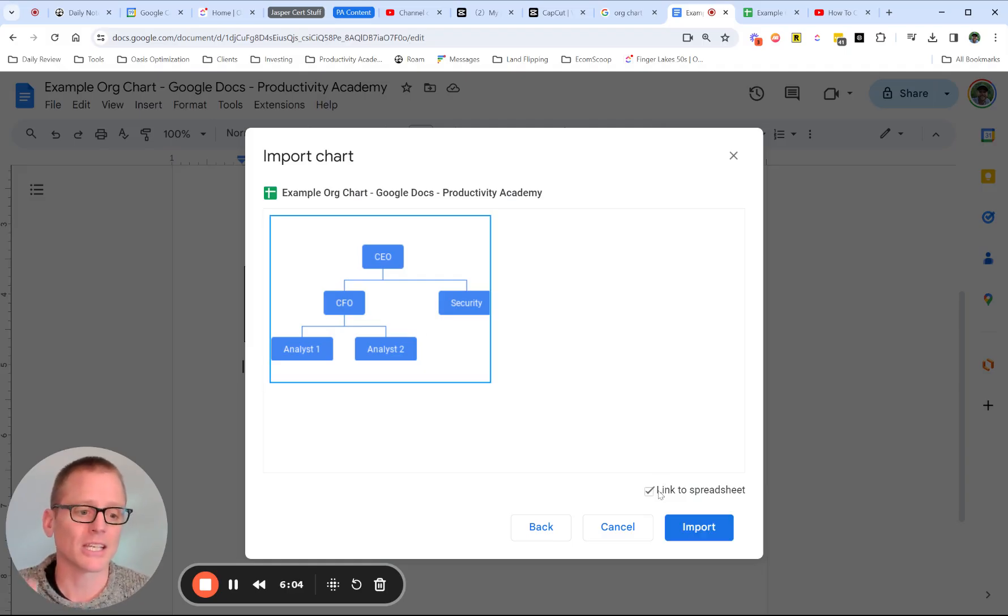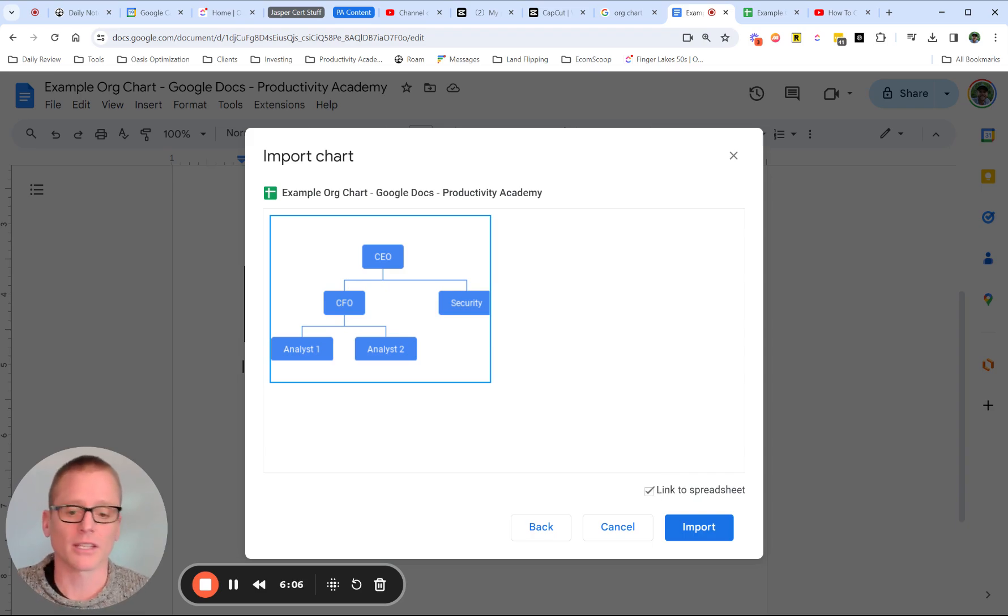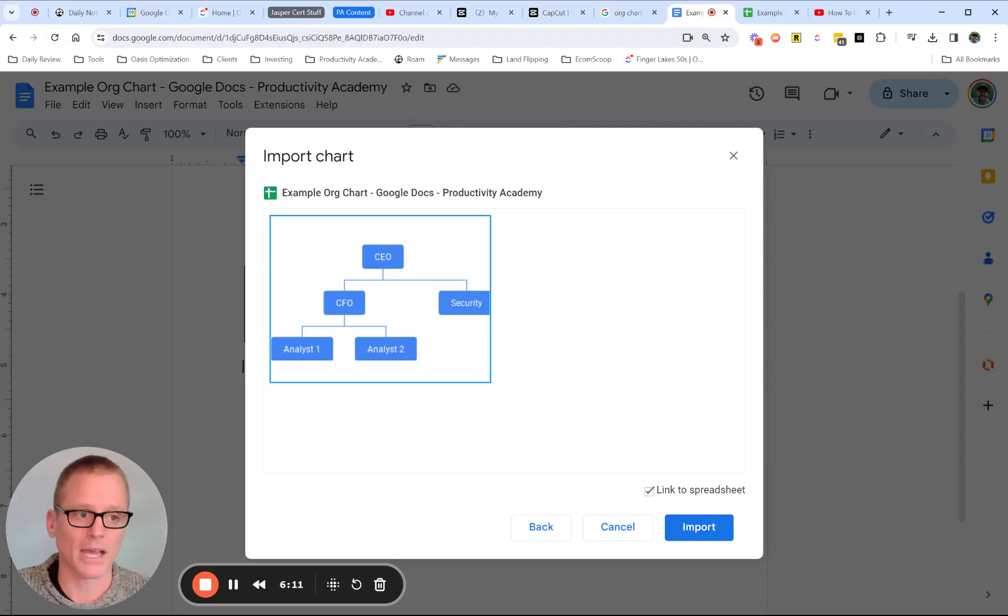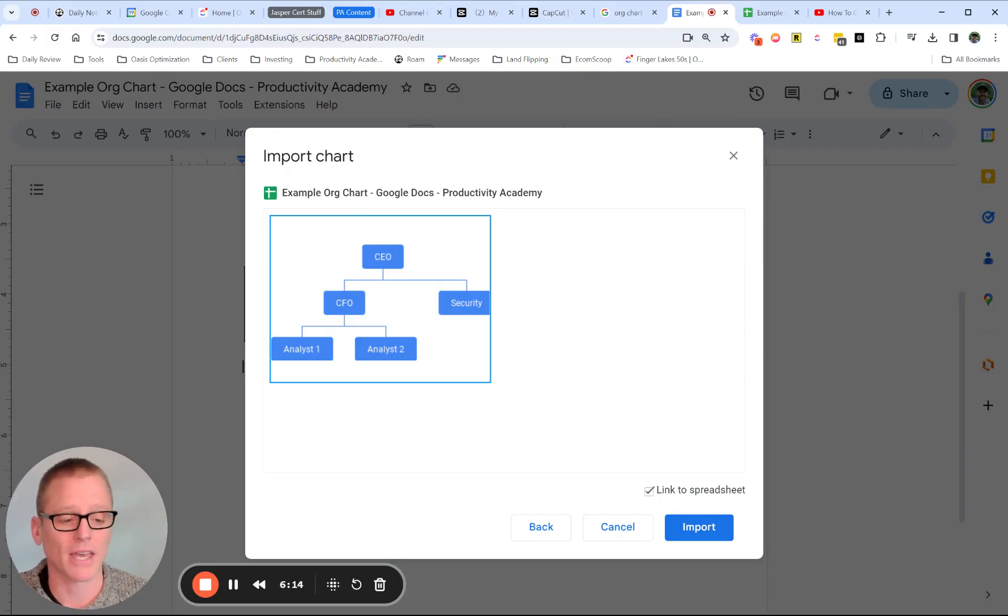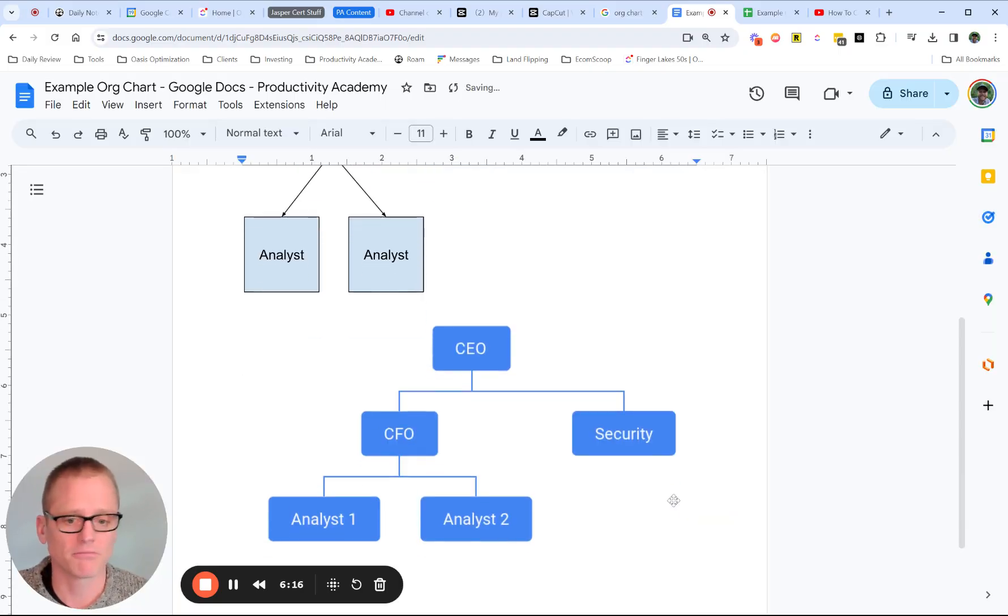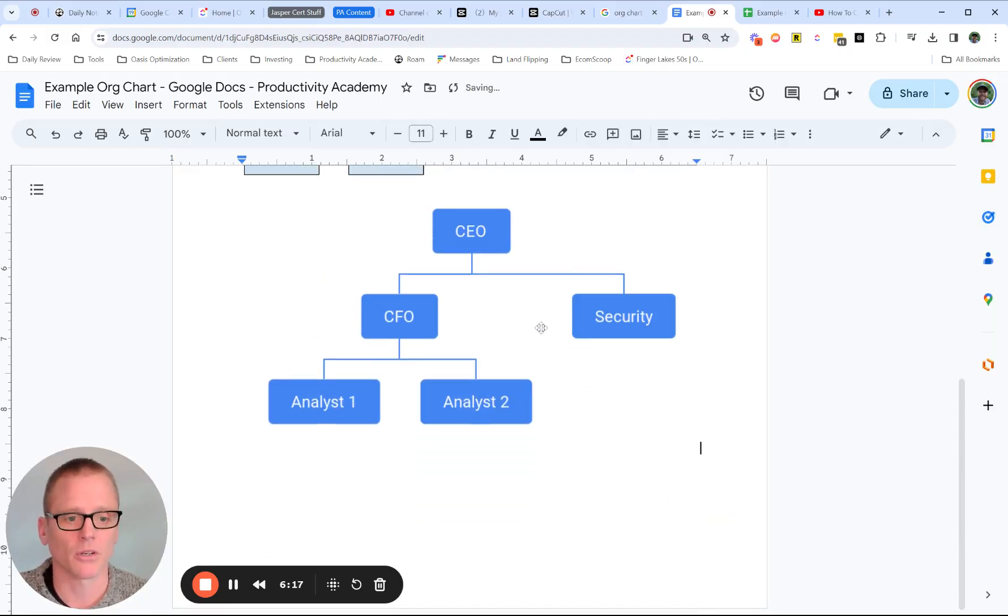Choose the one you want in case you have multiple. And do you want to link to the spreadsheet, whether you want it to be linked or not? And that's up to you. I would generally do that so that you can quickly go back and edit. But there may be some reasons you don't want to have that linked.